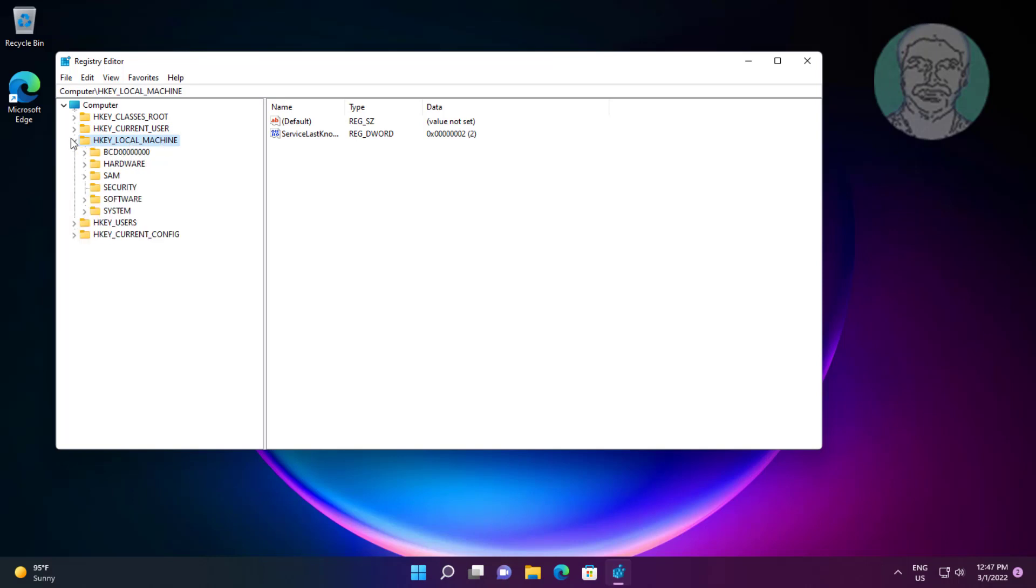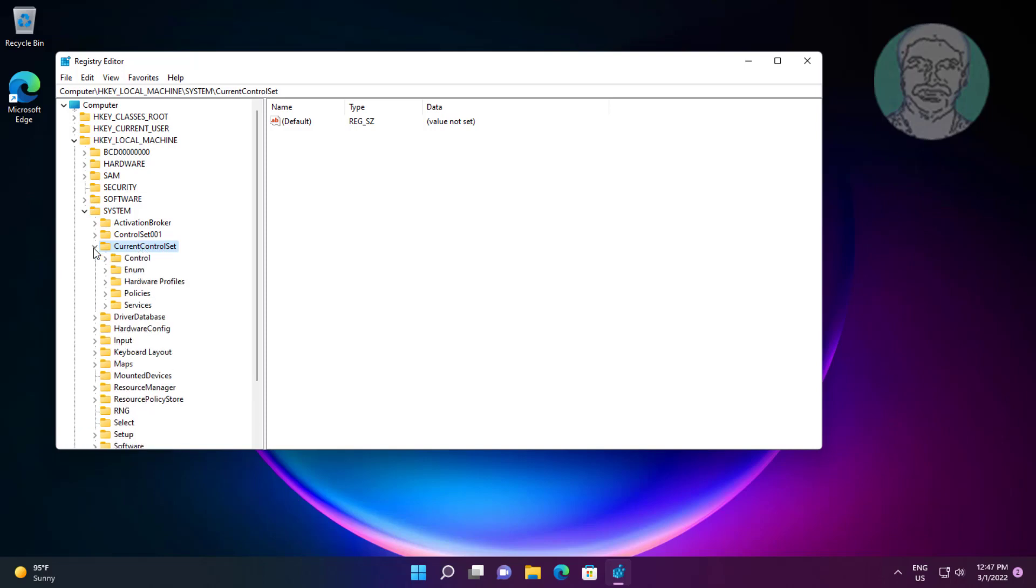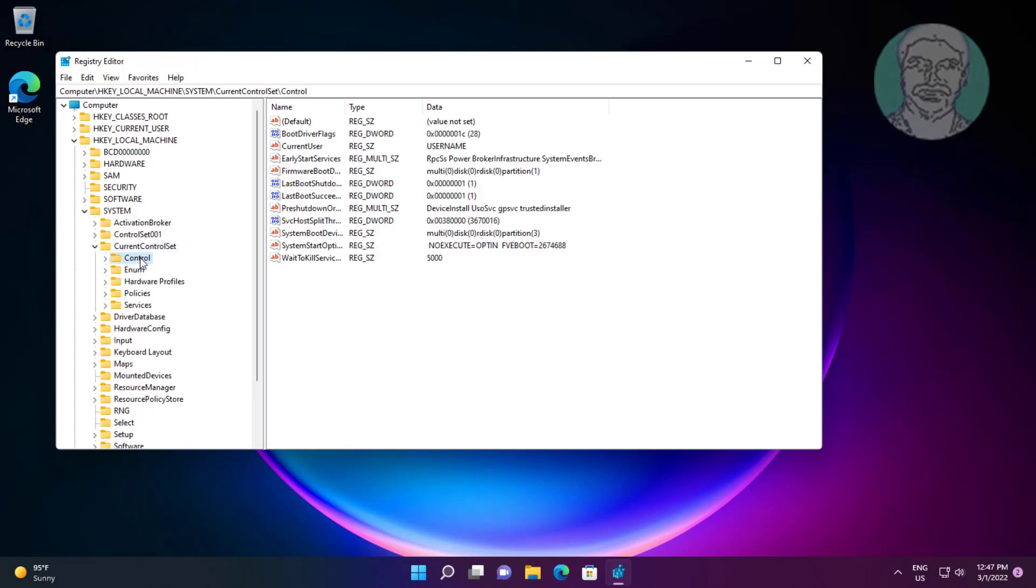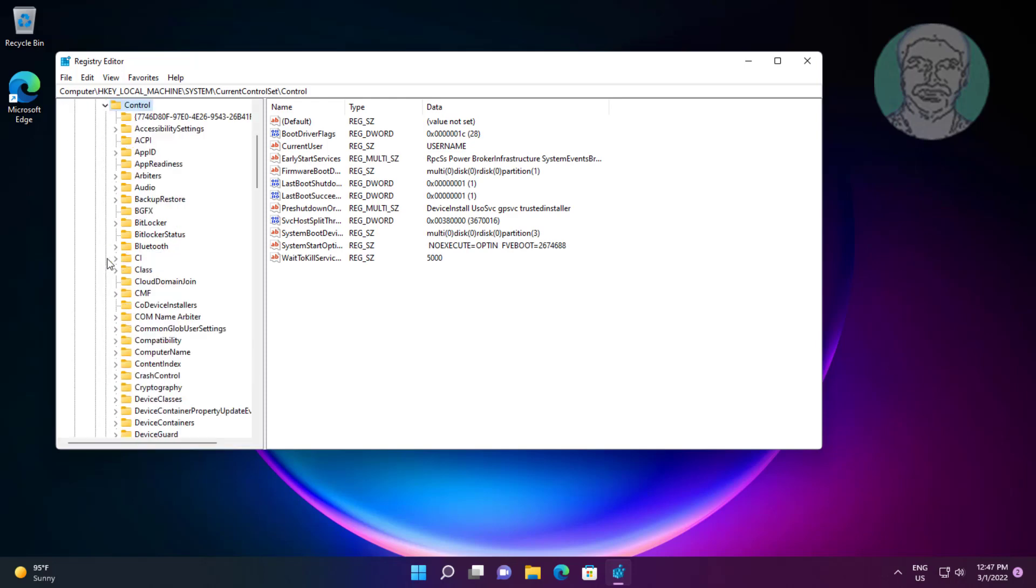Click and expand HKEY_LOCAL_MACHINE. Click and expand System. Click and expand CurrentControlSet. Click and expand Control.